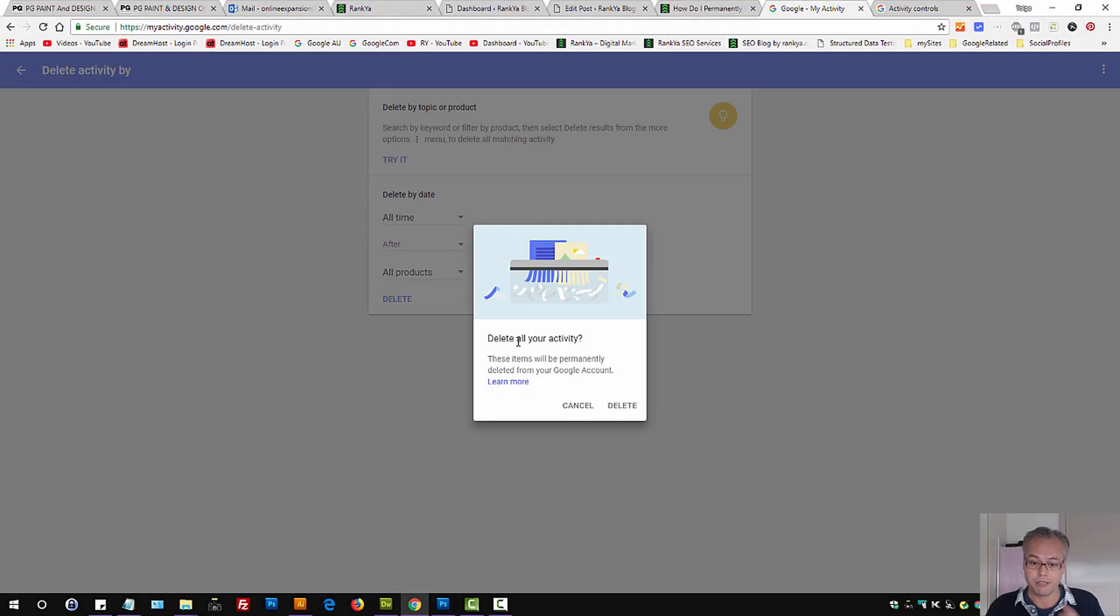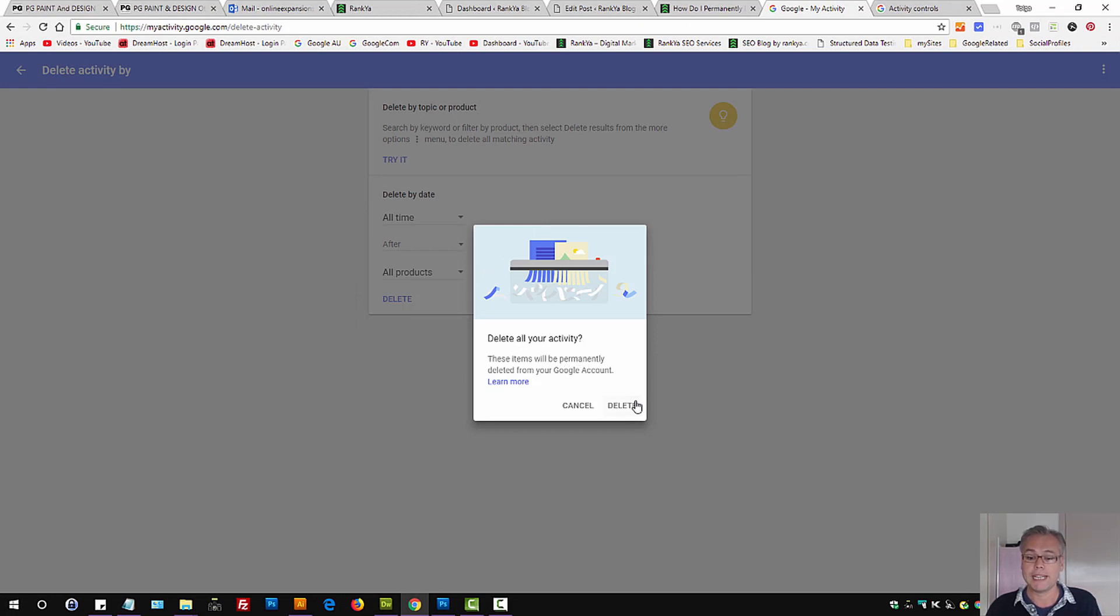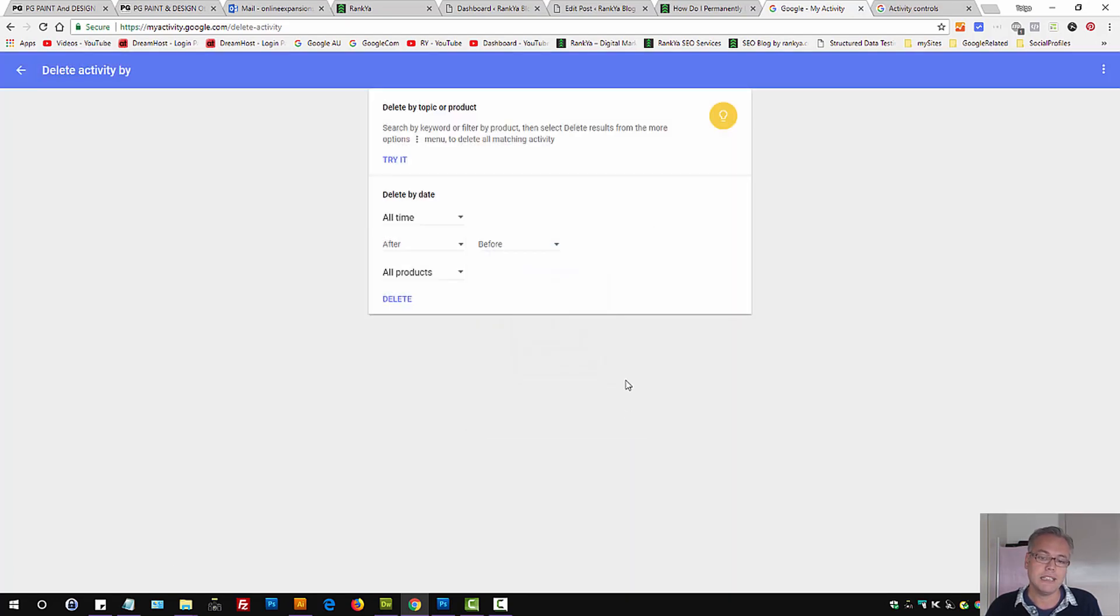It's going to give you a final warning saying these will be permanently deleted from your Google account, including synced devices. Let's press on delete. Deleted all activity.